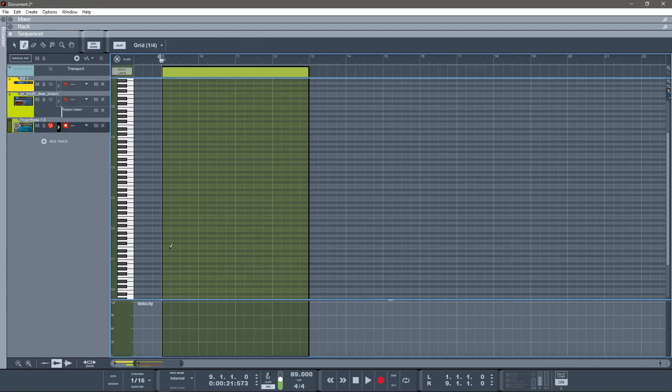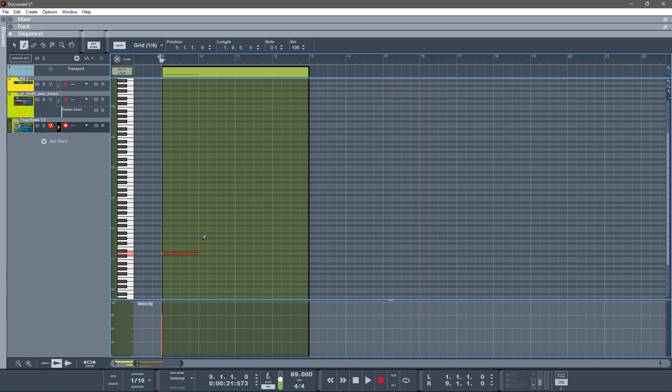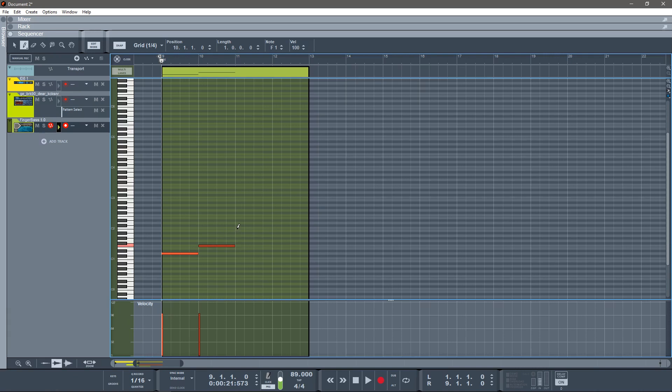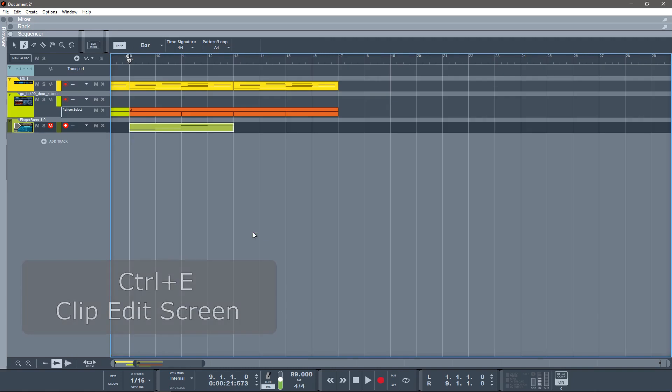But if you make a mistake like that—because that should actually be an F—then all you do is switch back. Hit Q, switches back to the arrow, drag it down. W switches back to the pen tool. B flat, and then A. So those are my chords: D minor, F major, B flat major, A minor.